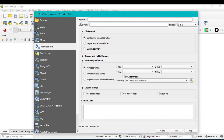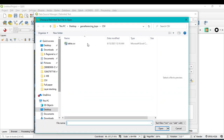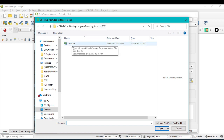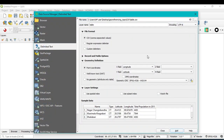After that, from the file name menu, click on the three-dot button and navigate to your folder. Select the CSV file — for example, 'table' — and click Open. You can see the file name, layer name, and sample data.